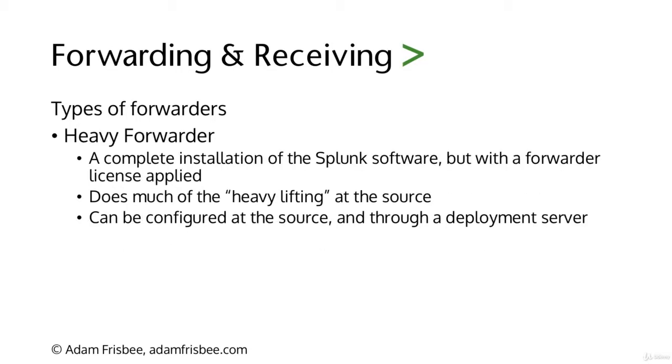The default ports that universal forwarders talk on are 8089 for management and 9997 for indexing. Heavy forwarders are simply a complete installation of the Splunk Enterprise software but you apply a forwarder license. Heavy forwarders do much of the heavy lifting at the source, including parsing data.